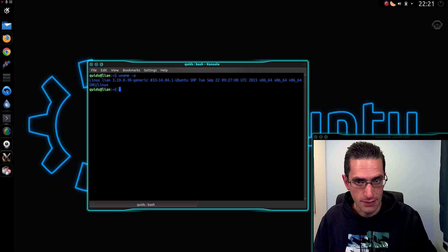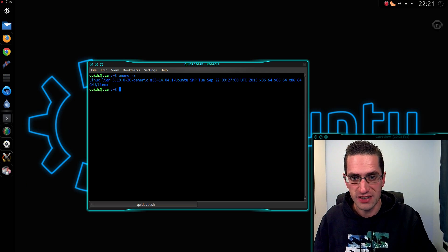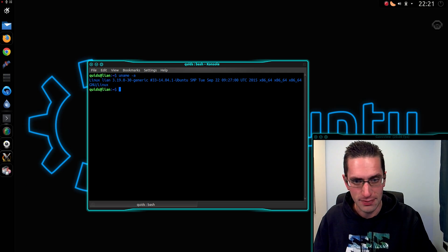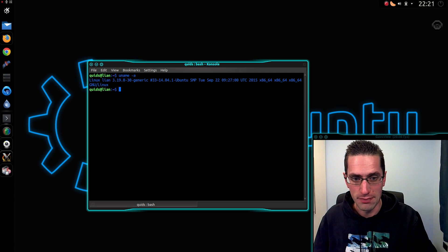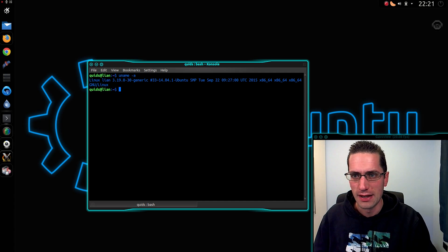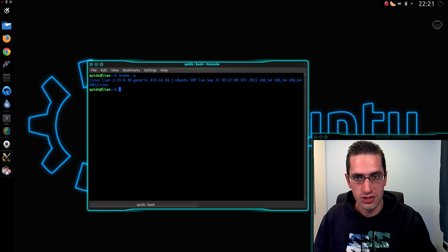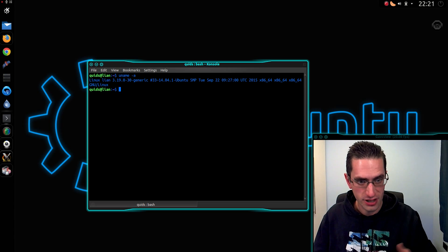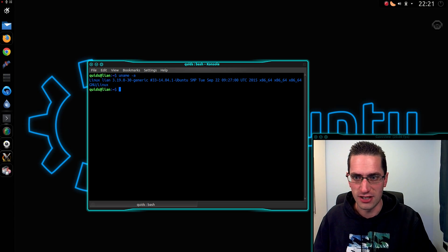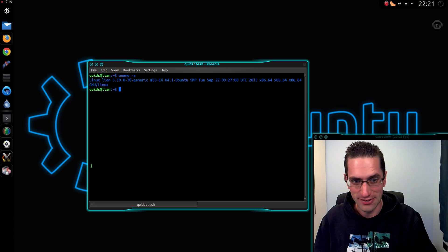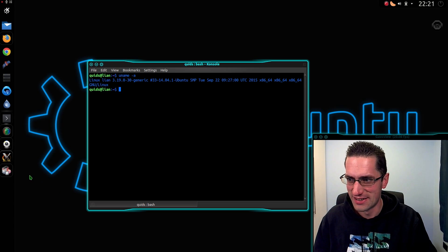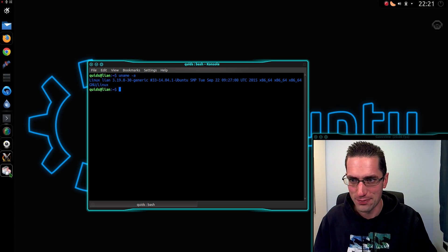If your system doesn't boot up, then hold down the shift key as you boot up to make the grub menu appear. What you'll be able to do there is you can choose an older kernel version. So you can roll back to an older kernel, and then you can go ahead and undo the changes you've just made.